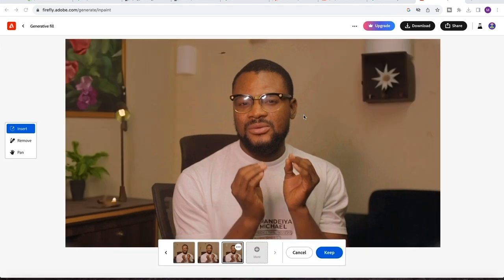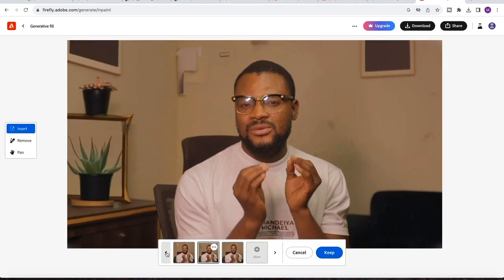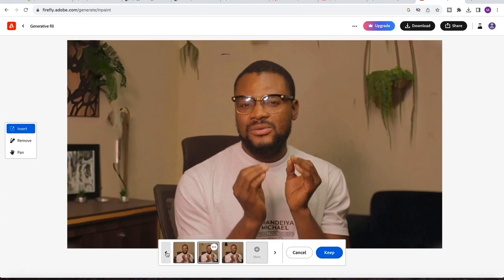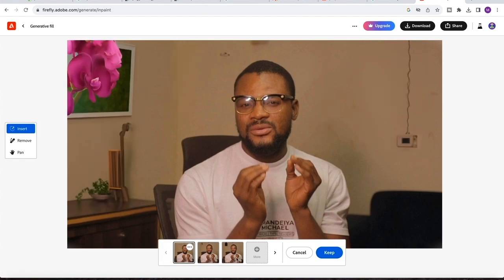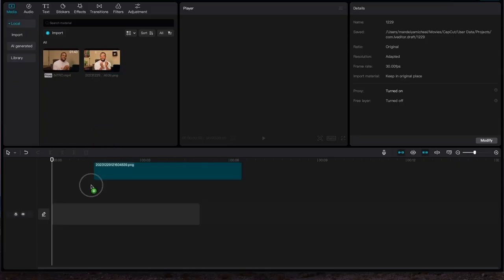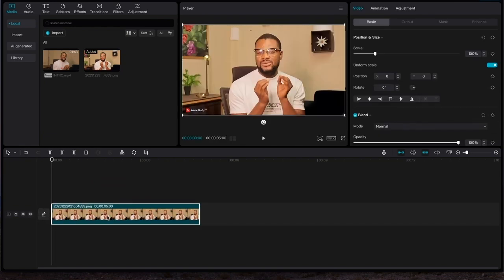So once it's finished generating, it's going to give you quite a number of options to choose from. I'll first of all want to bring down the generated image onto the timeline.